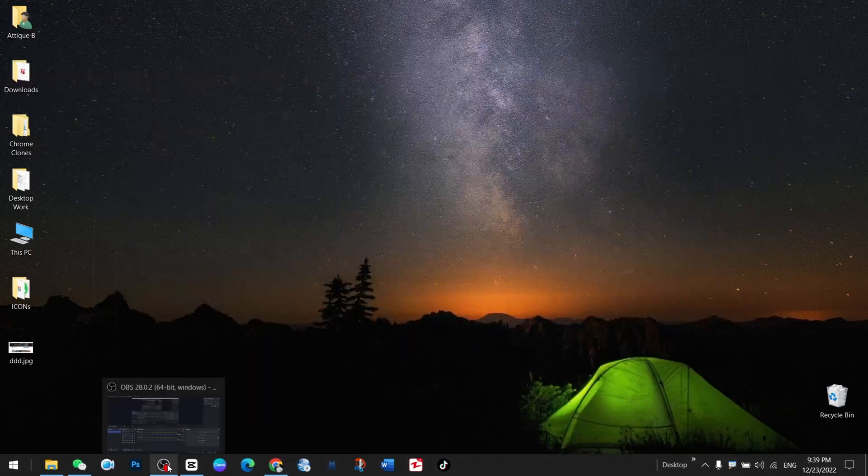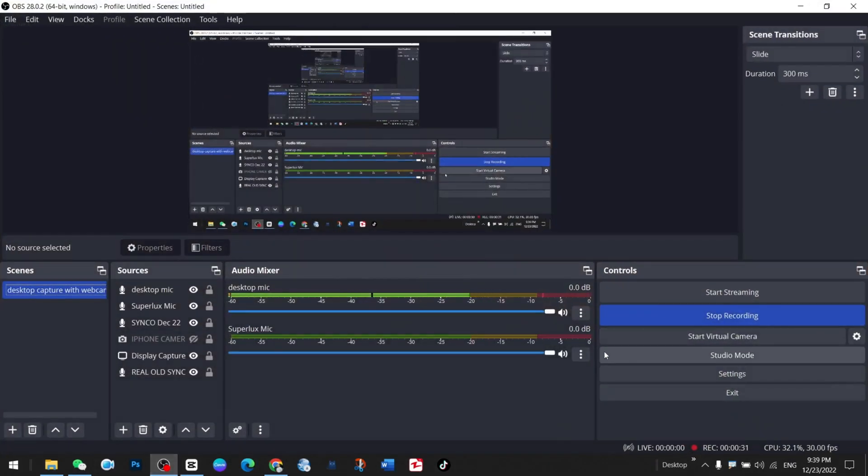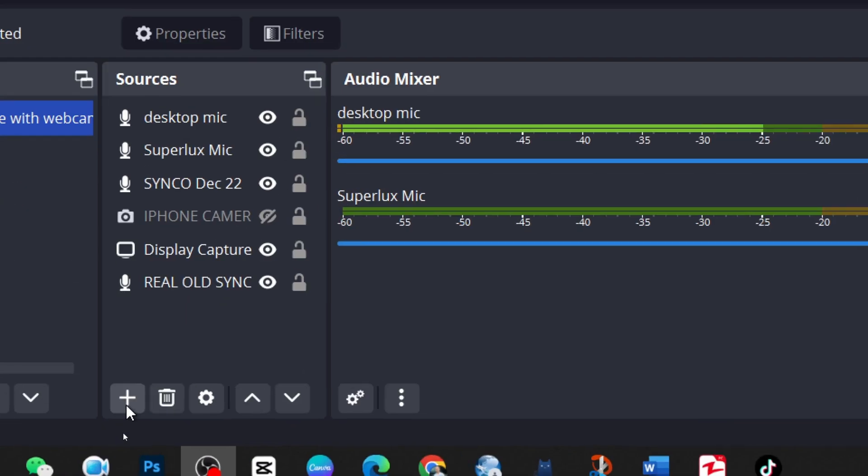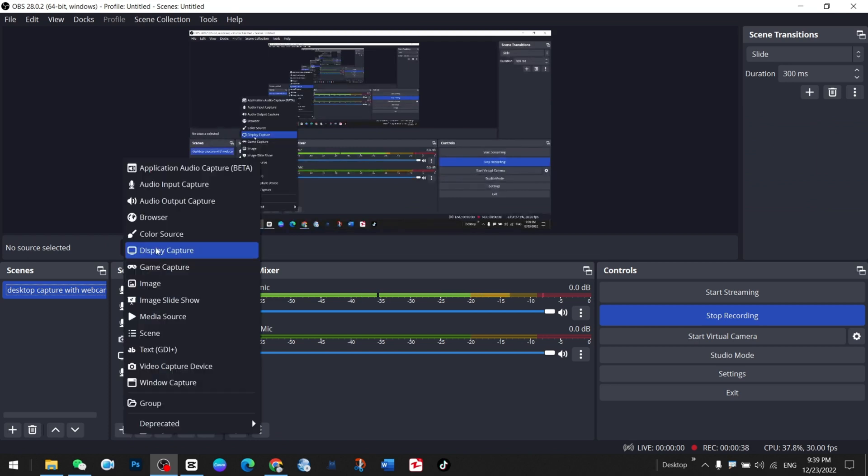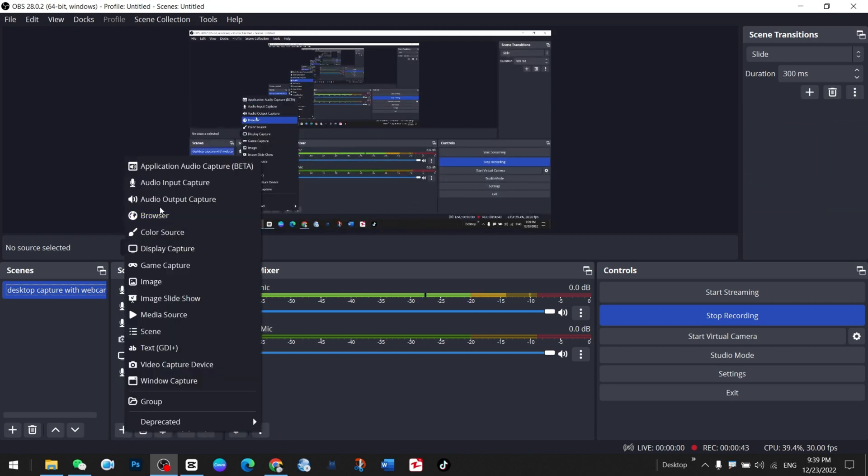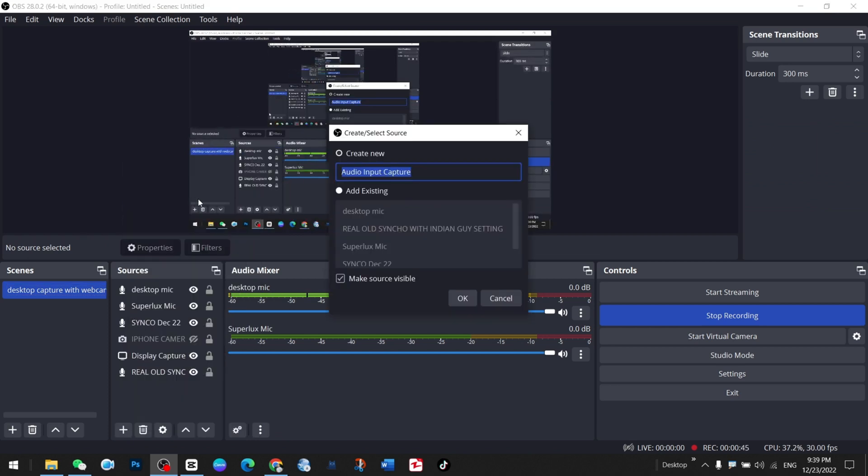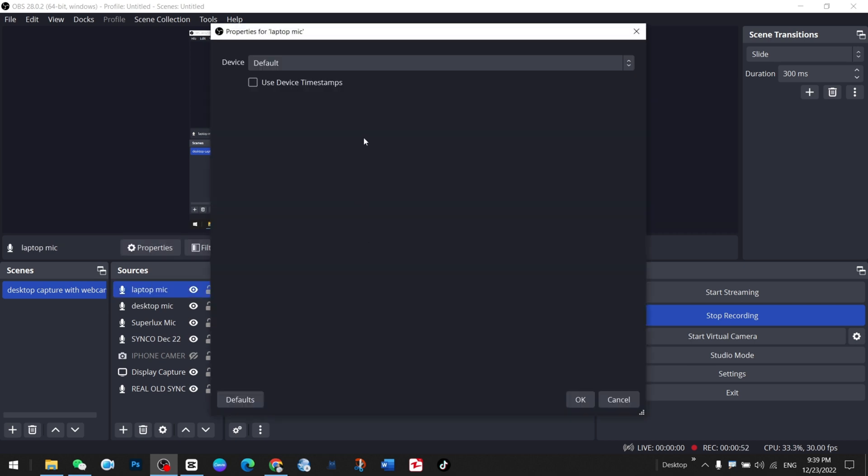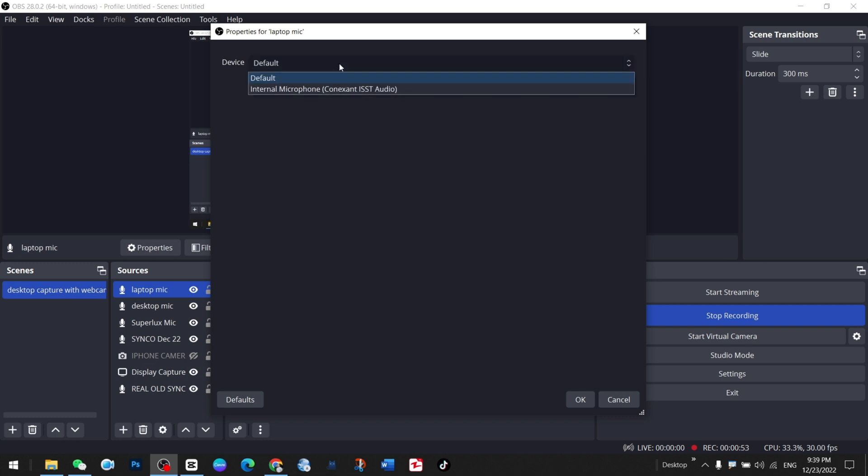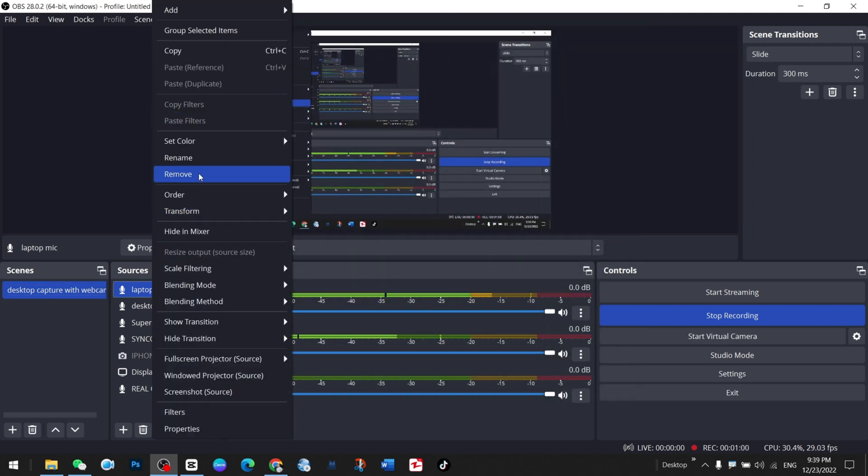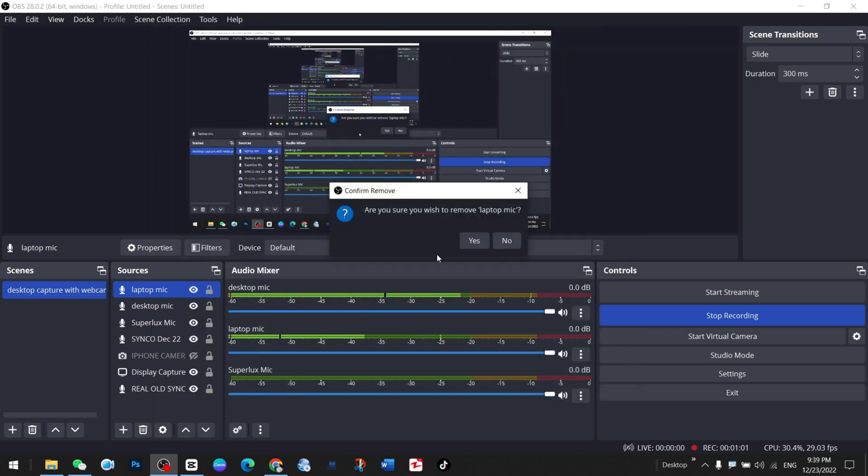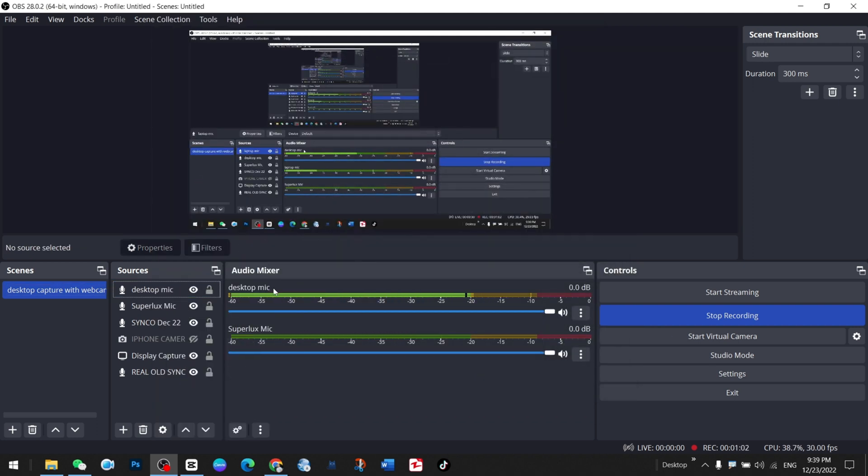After downloading and installing this plugin, you just go to your OBS and press the plus icon. Go to audio input and select your device, like mine is laptop mic, so I'm testing laptop mic here. Instead of default, you can choose this one. I have already added it, so I'm not adding again.